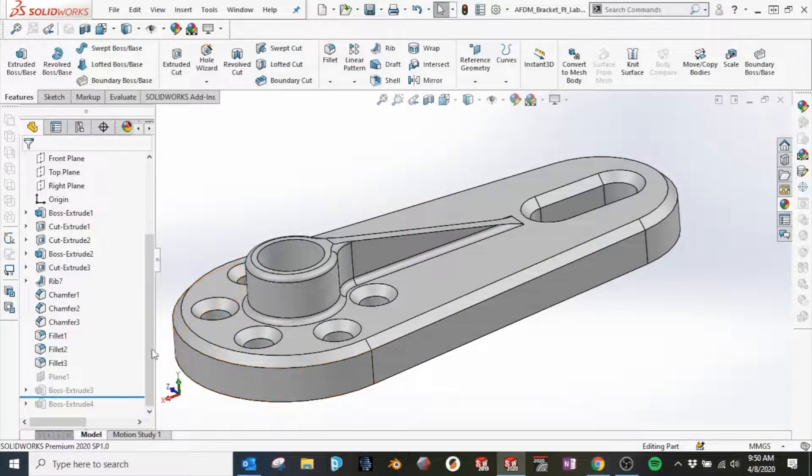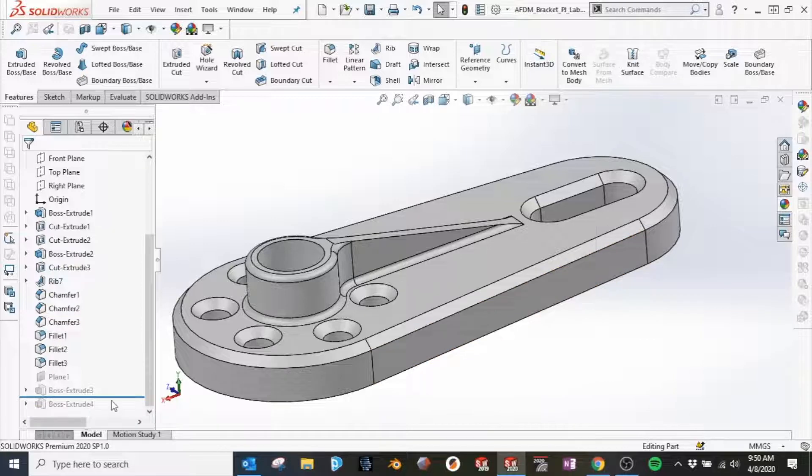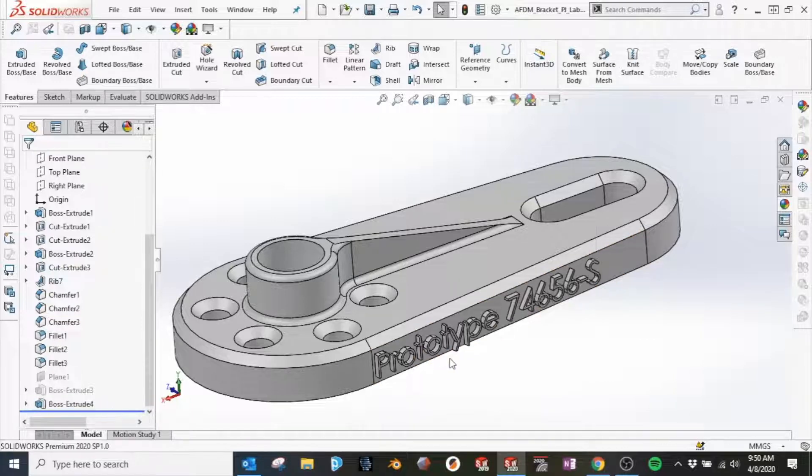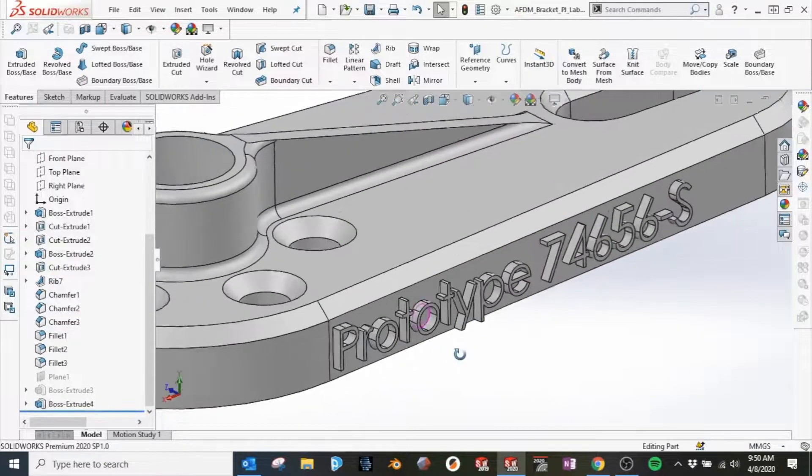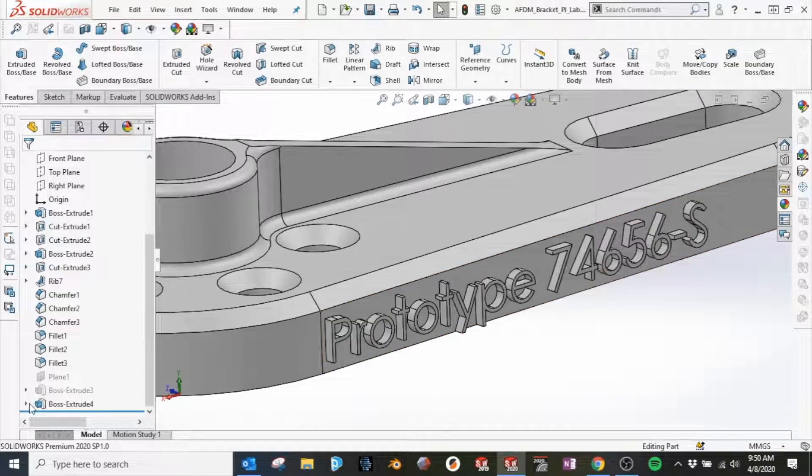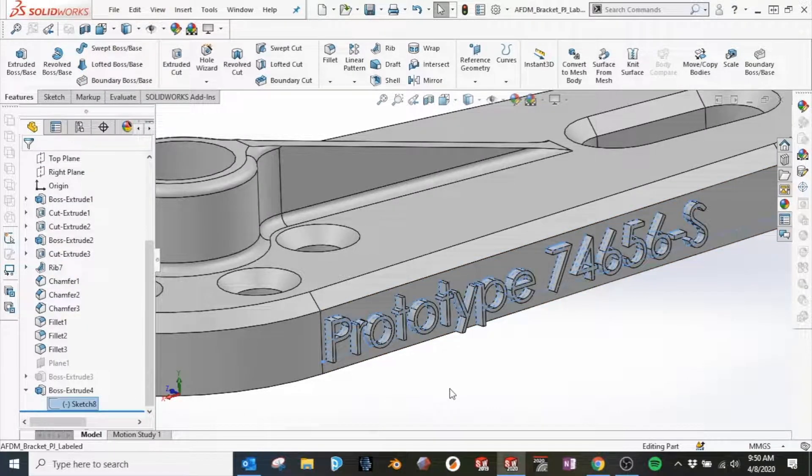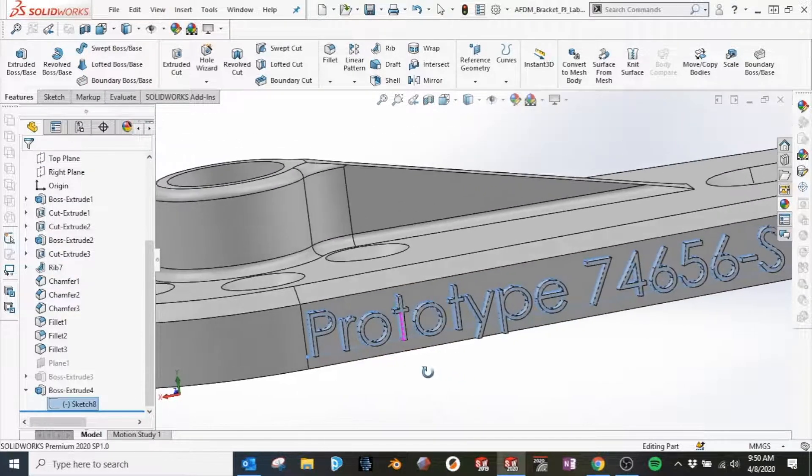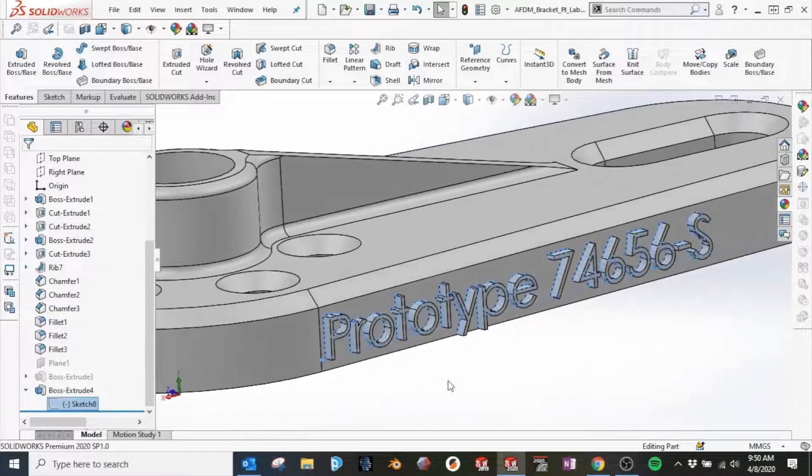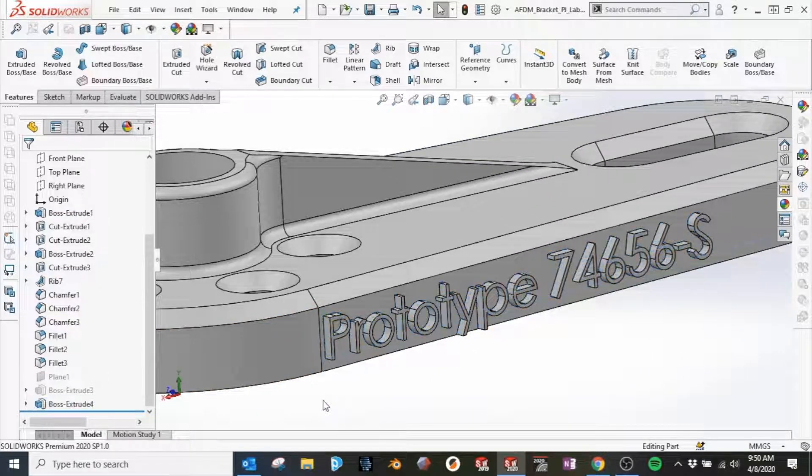We'll start by taking a look at our file in SolidWorks. You'll notice right now there is no label applied. If I roll down on the feature tree, I can see the extruded text coming off of the model. Examining the feature closer reveals the sketch has been applied directly to the side of the part.